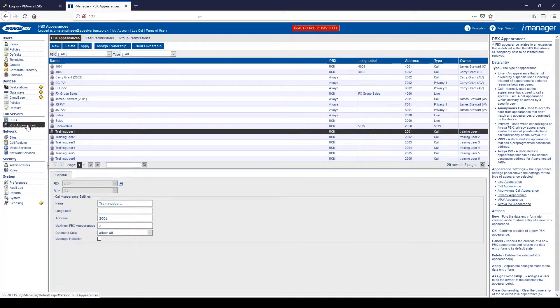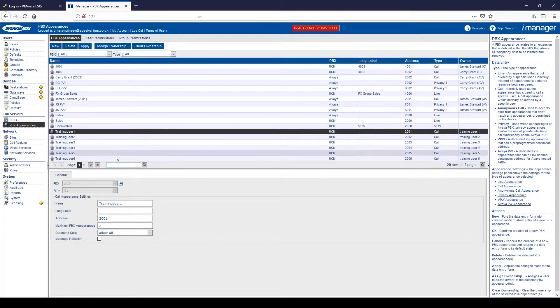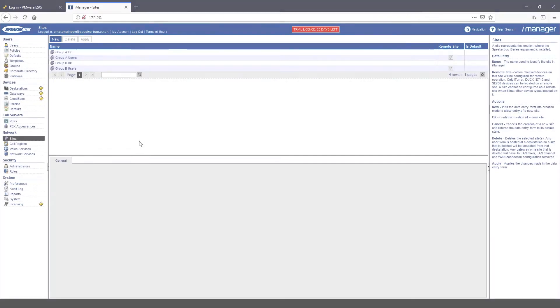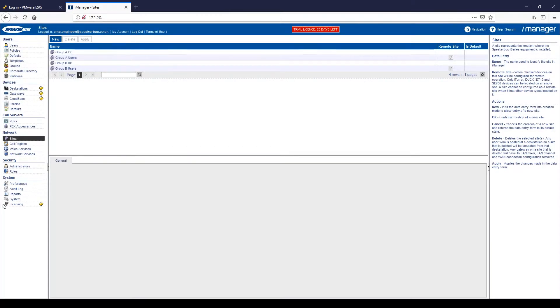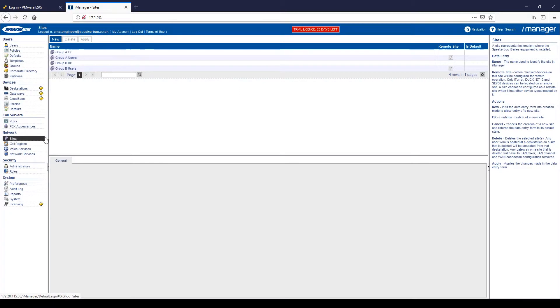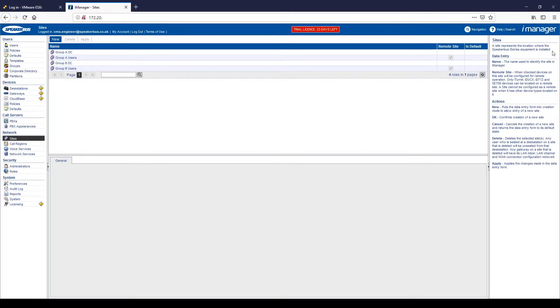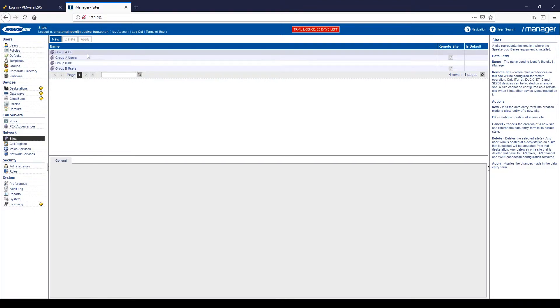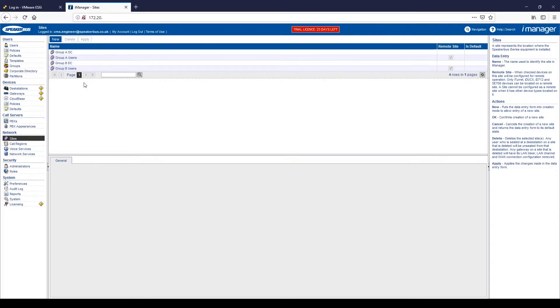If we go down to PBX Appearances, this is where we can assign the DDI numbers to particular users. As we click onto the network part of the navigation tree, you can see that we are entering SITES. If we look at the help sign, you can see that SITES represents a location where the SpeakerBus ICS equipment is installed. In this case, we have DCs, so DCA and DCB. We have users who are seated in the DCA and users who are seated in the DCB.